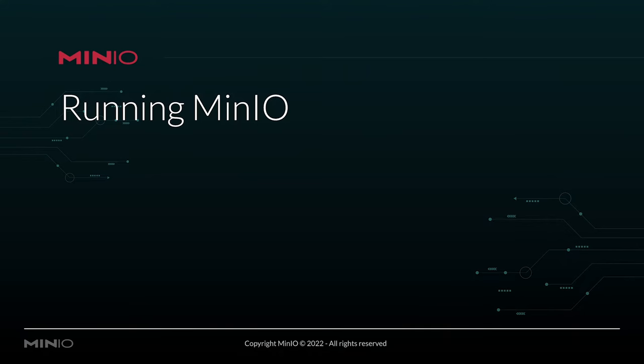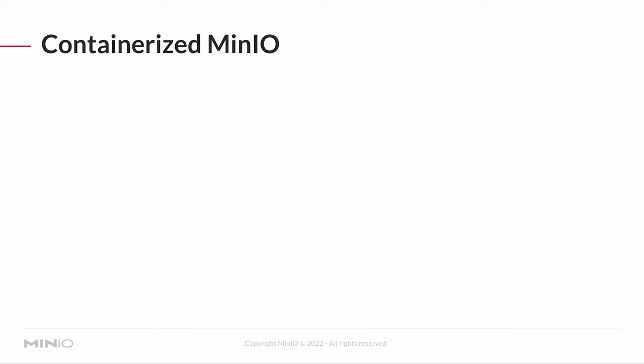The examples on the next few pages are focused on that single node, single drive. We're not going to be getting into the higher level stuff because this is the developer course, not the administrator course. One of the easiest ways to run MinIO is via a container.